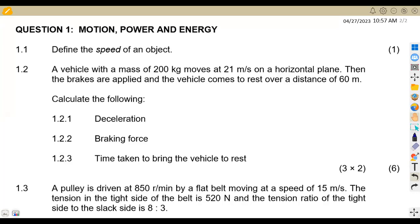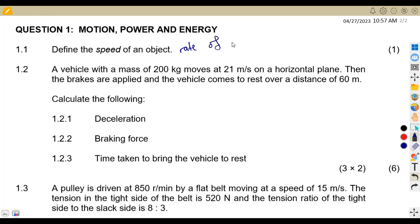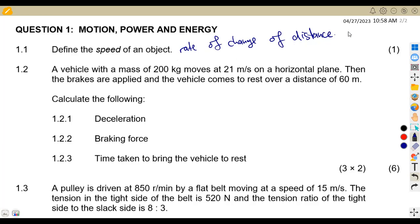The first part of question number one was to define the speed of an object. What is the speed of an object? The speed is actually the rate of change of distance. If it is velocity, it is the rate of change of displacement, and speed is measured in meters per second.